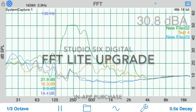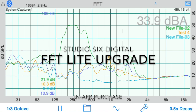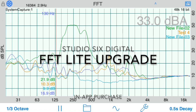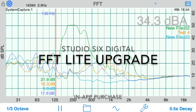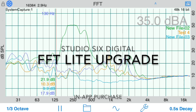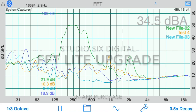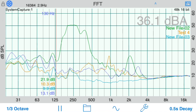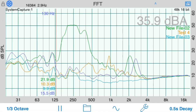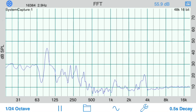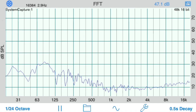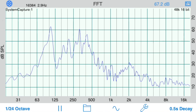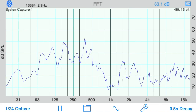This is a demonstration video of the features unlocked and benefits available from purchasing the full feature upgrade for FFT Lite from Studio 6 Digital. The first thing you will notice after upgrading is that all ads are removed immediately upon purchase. Also, all of the controls are now active.